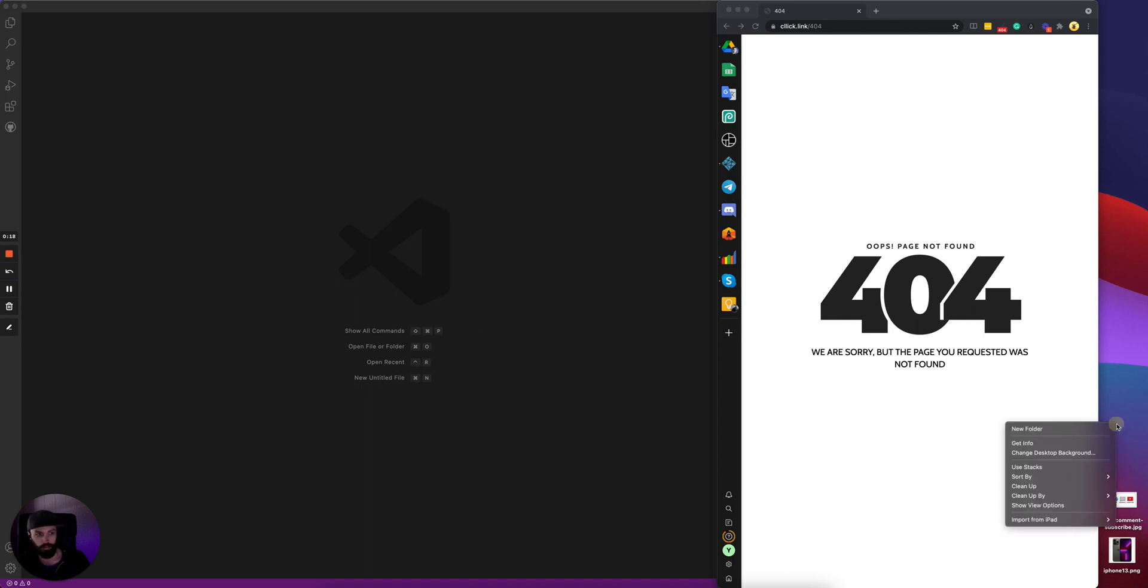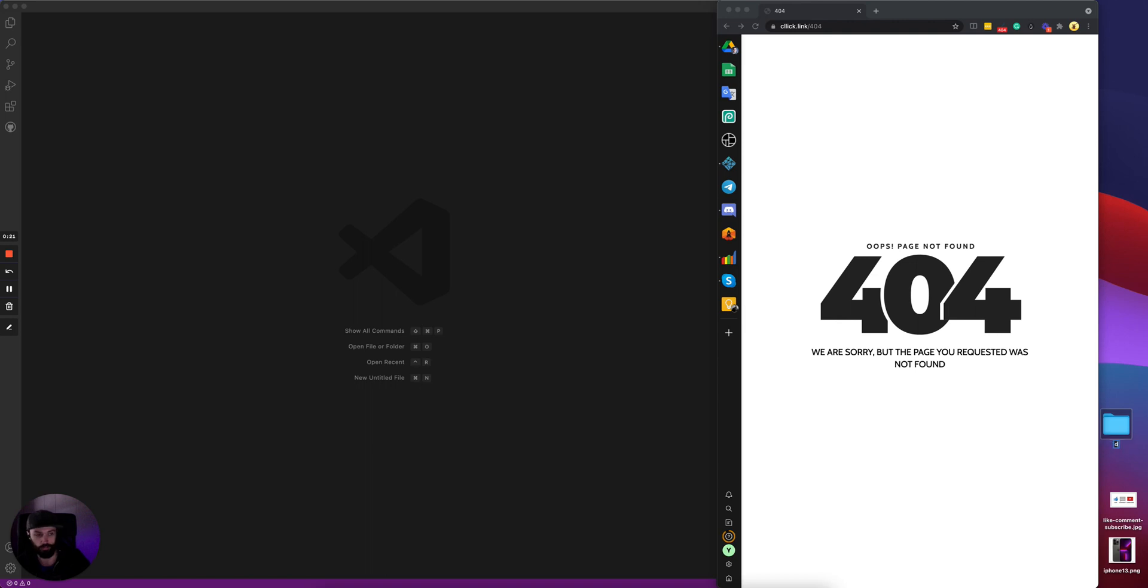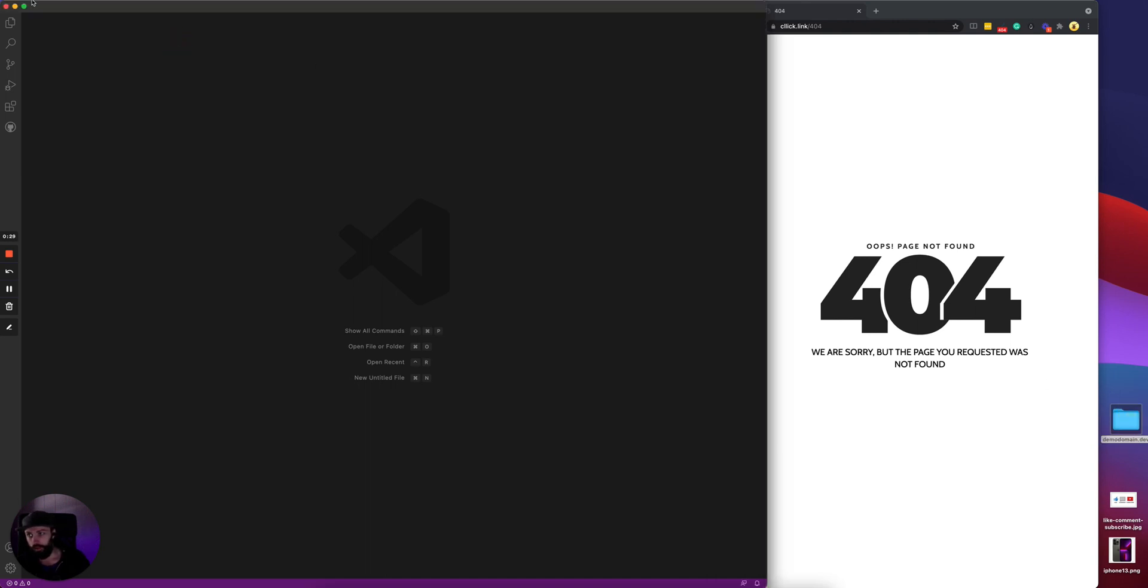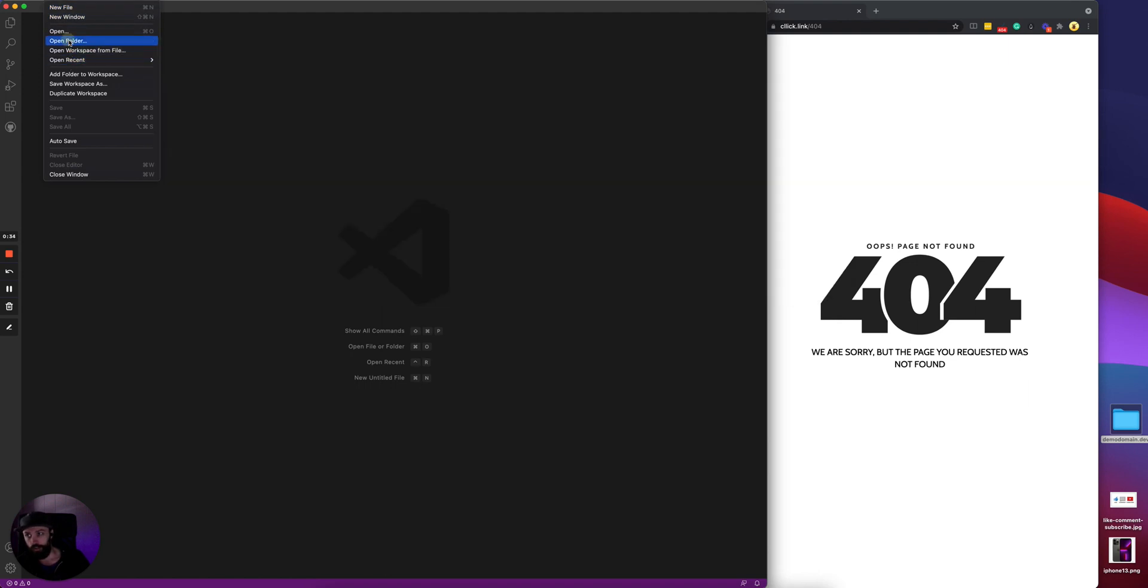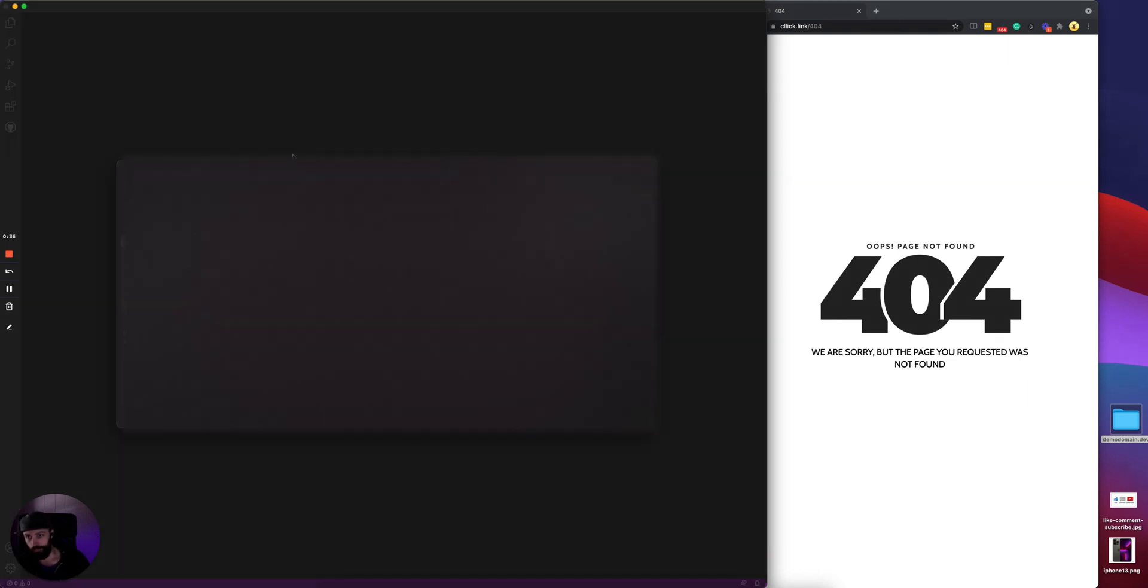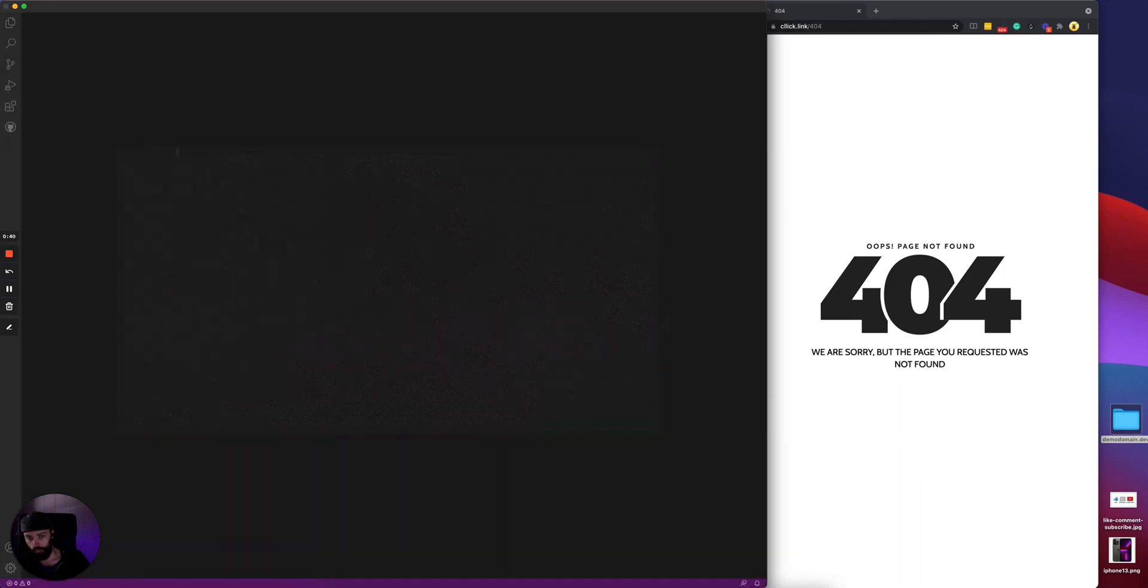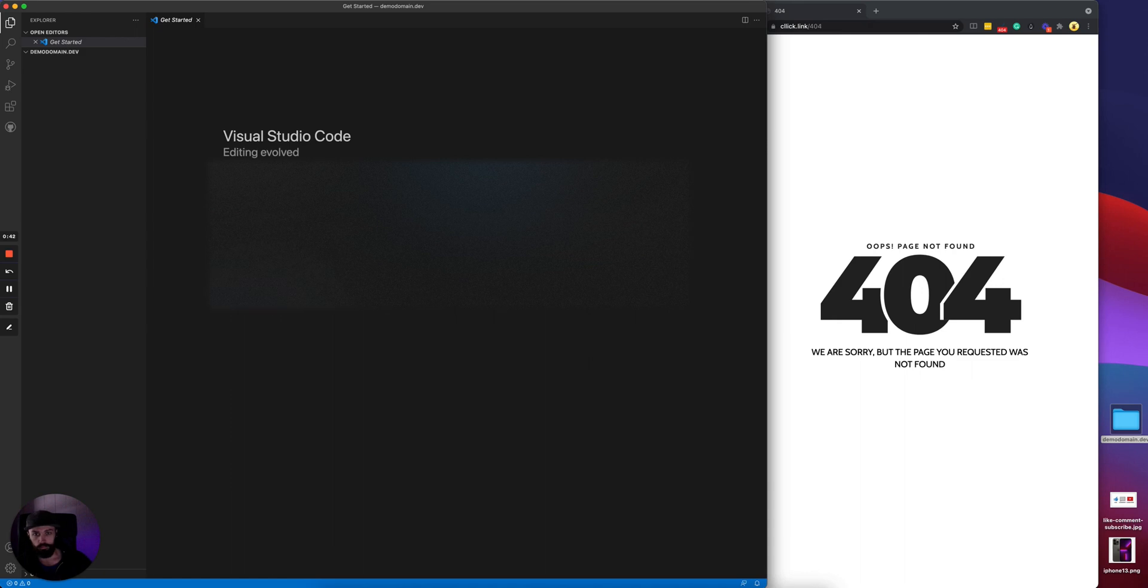Here on the left, first of all we're gonna create a new folder on the desktop. We'll just call it demo domain.dev, and then go to File in VS Code, go to File, Open Folder, and we're gonna open that.